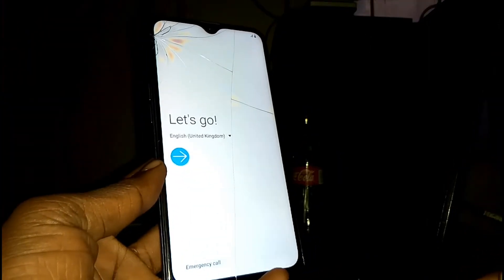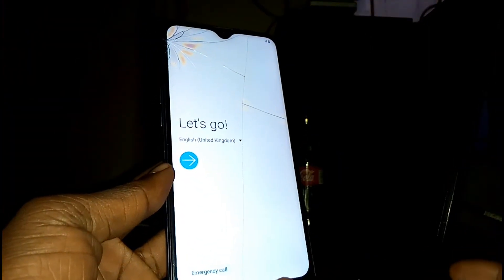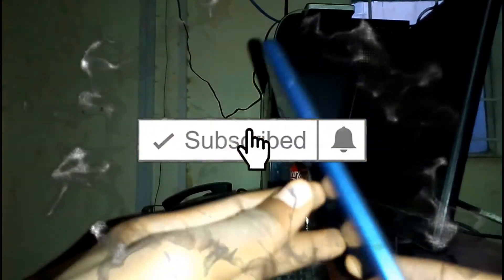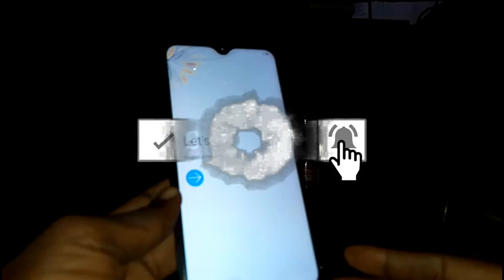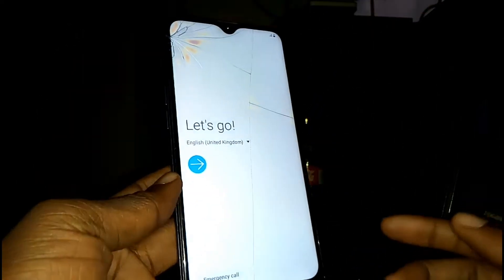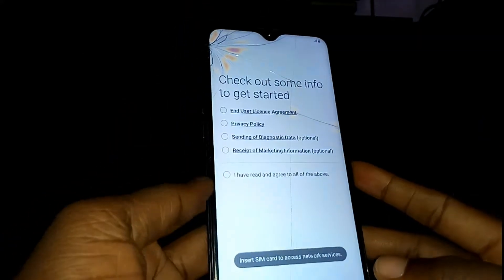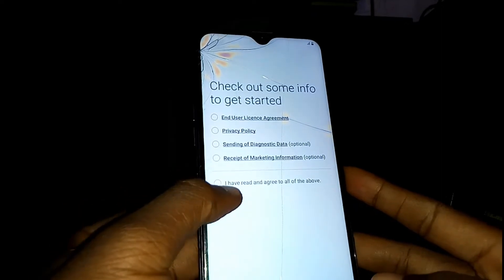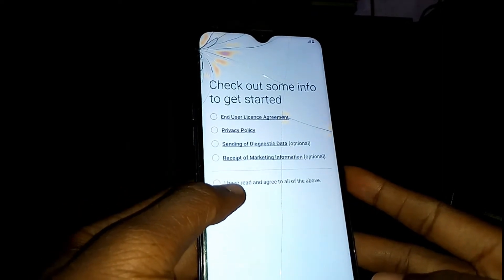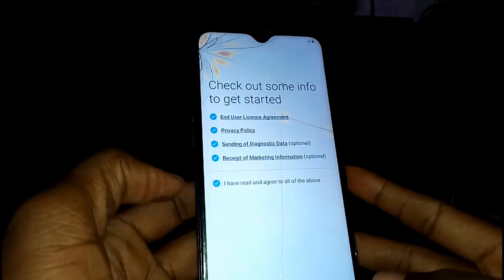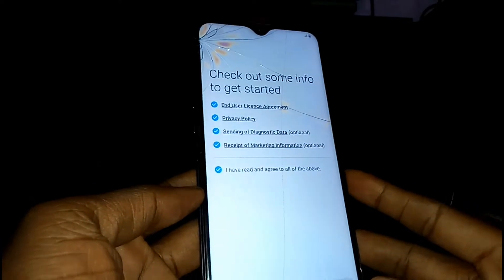Today I'm going to show you how to bypass FRP on Samsung Galaxy S8. If your phone turns on and looks like this, tap on the Next button, then agree to all of the above.